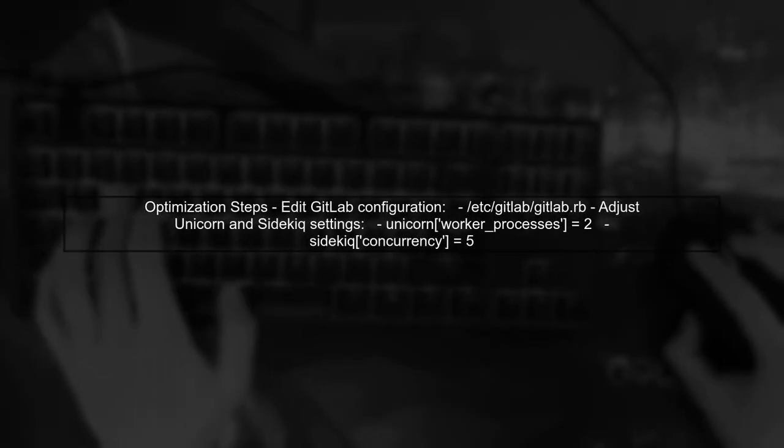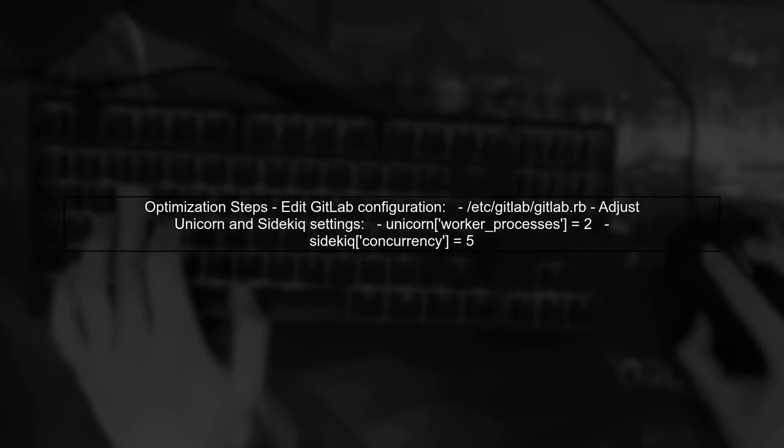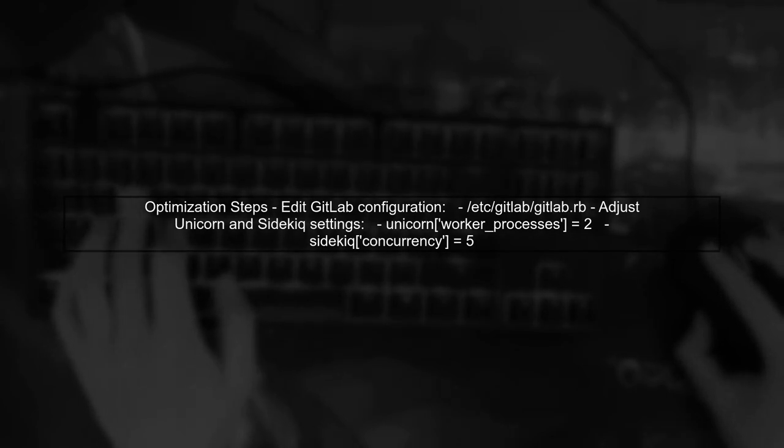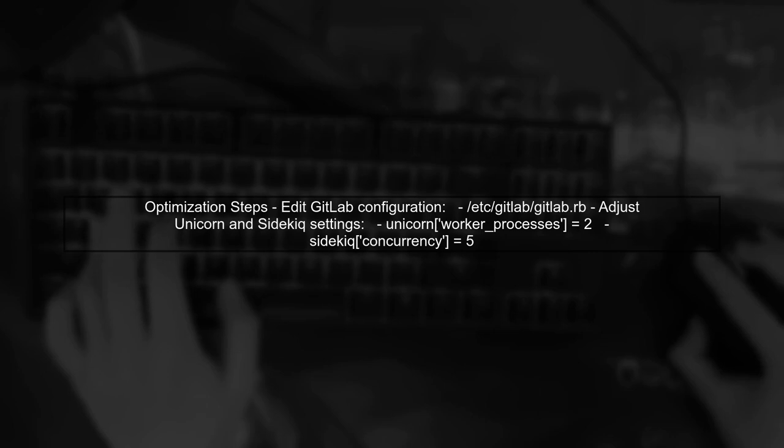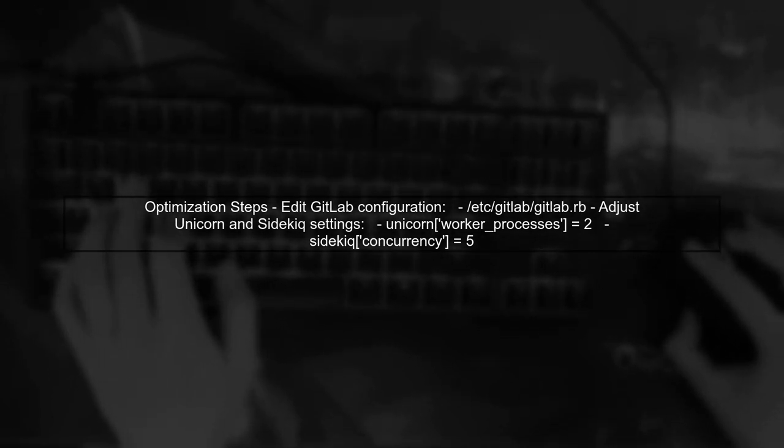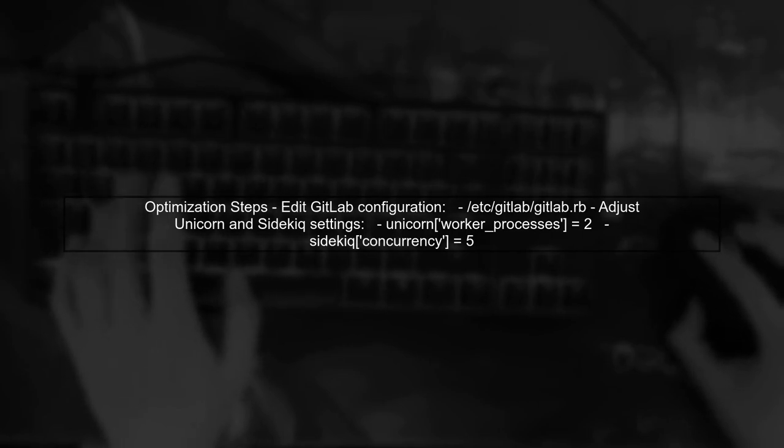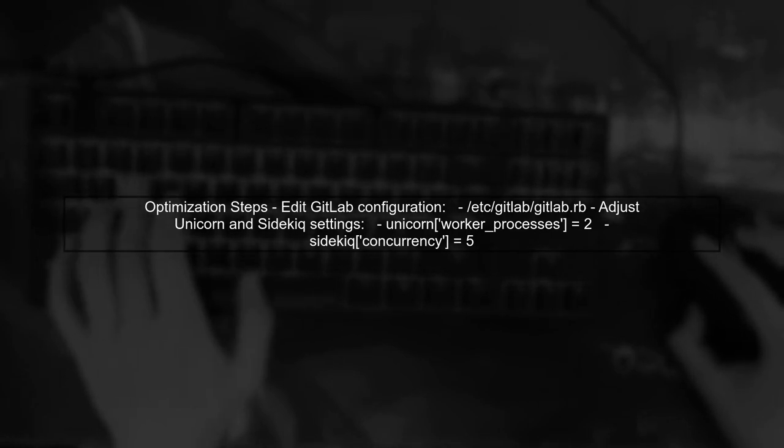To address the high memory usage, you can try optimizing your GitLab configuration. This includes adjusting the number of unicorn workers and sidekick processes to better match your droplet's resources.